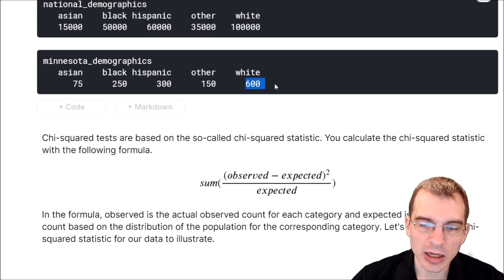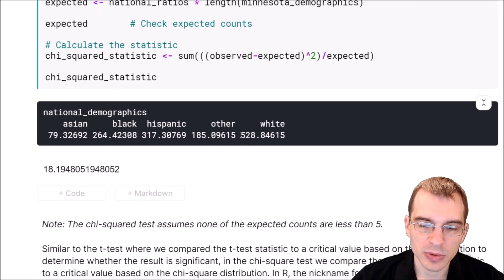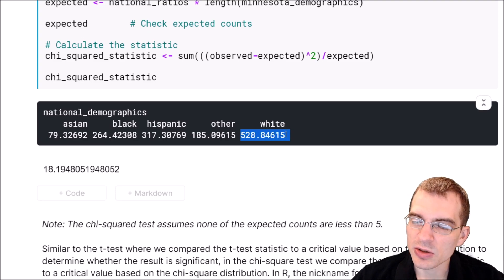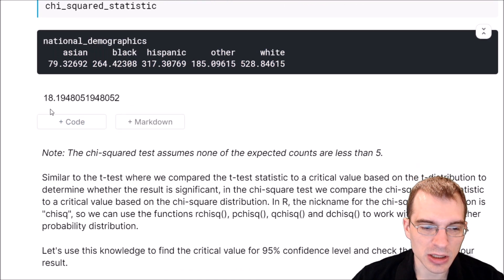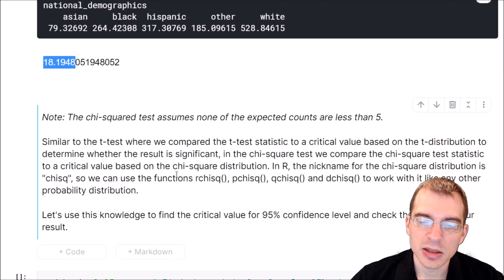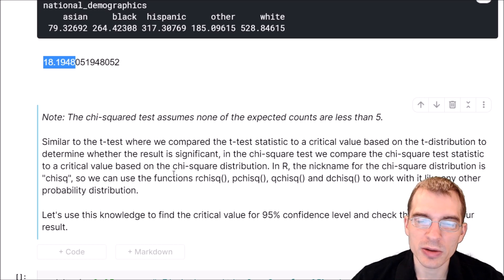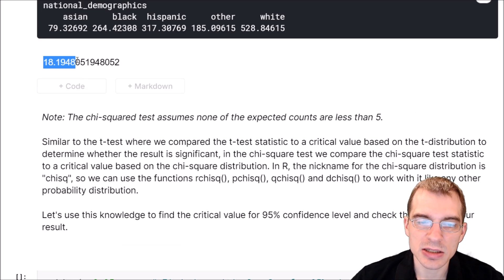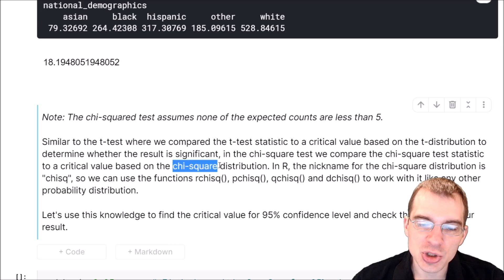Particularly for the white category, we had 600 in our sample, but the expectation was only 528 — about 70 more than expected, which seems like quite a lot. Our chi-squared statistic is 18.19. Similar to the t-test, where we compared the t-statistic to a critical value based on the t-distribution to determine significance, when using the chi-squared test we take the chi-squared statistic and compare it to a critical value based on the chi-squared distribution.